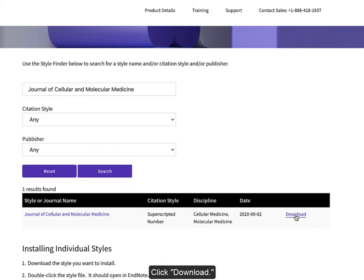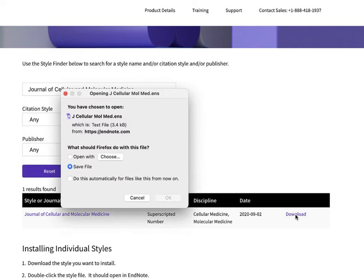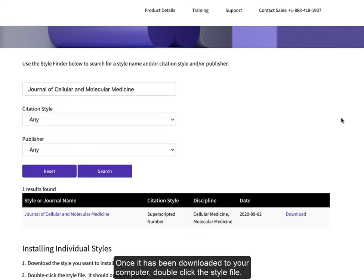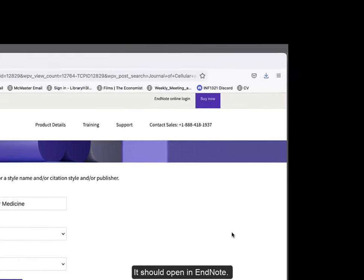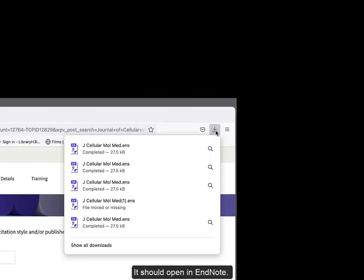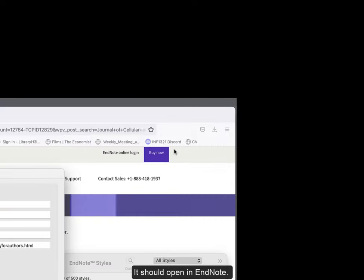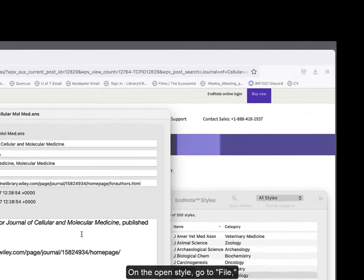Click Download. Once it is downloaded to your computer, double click the style file. It should open in EndNote.